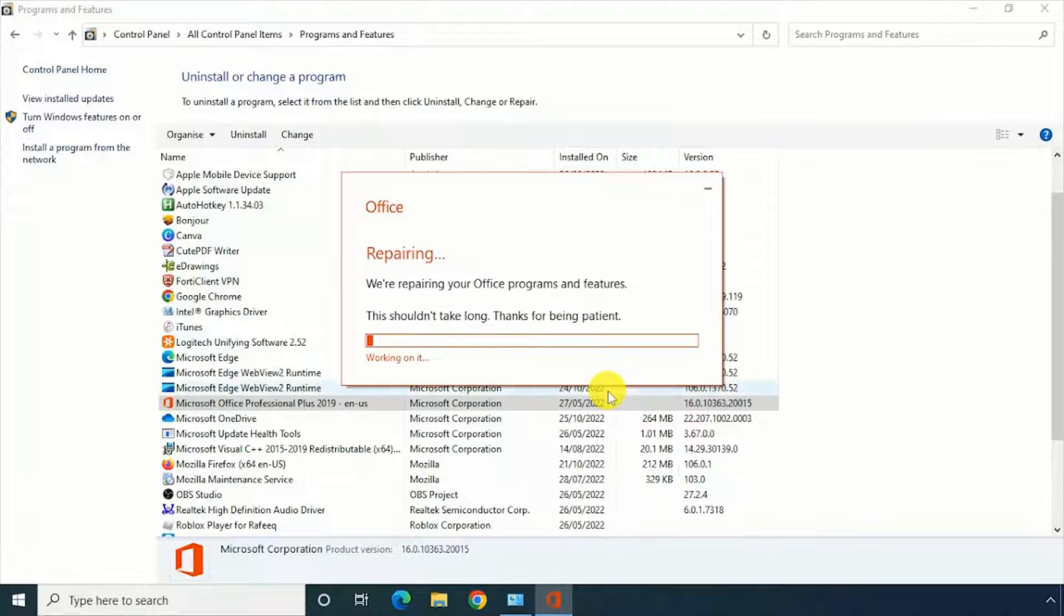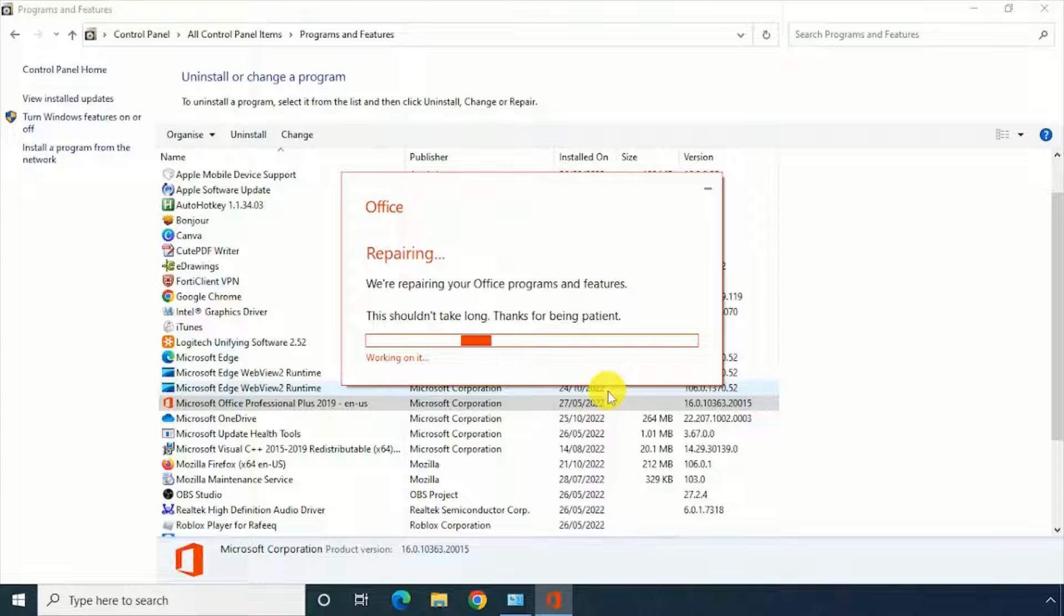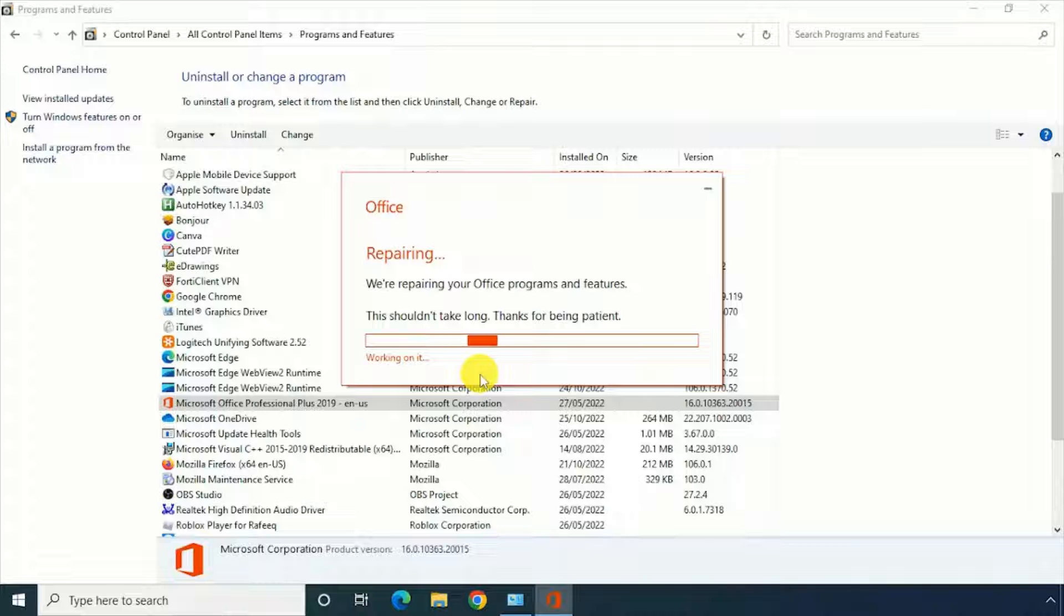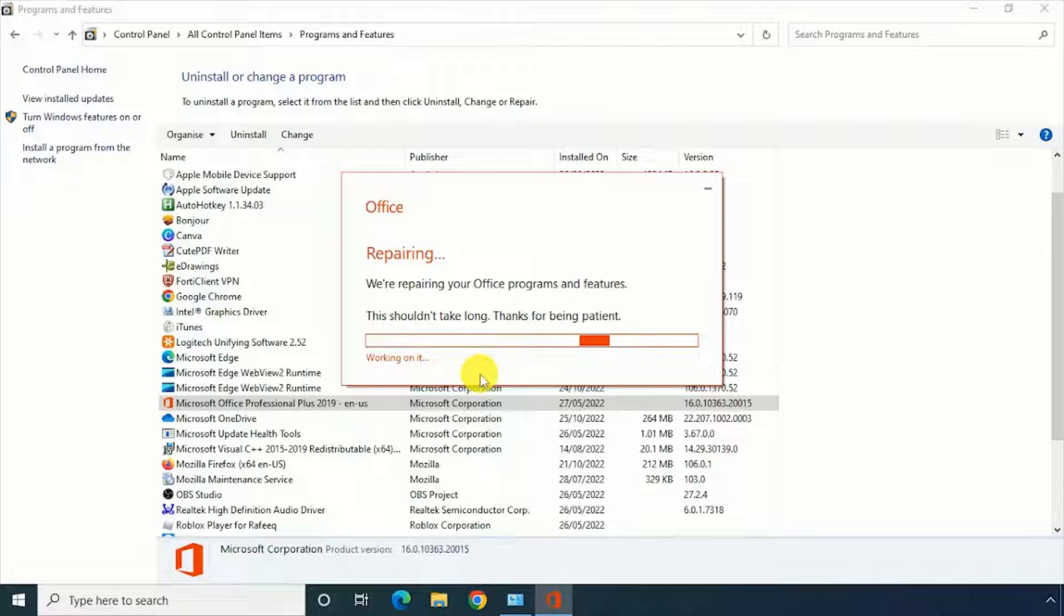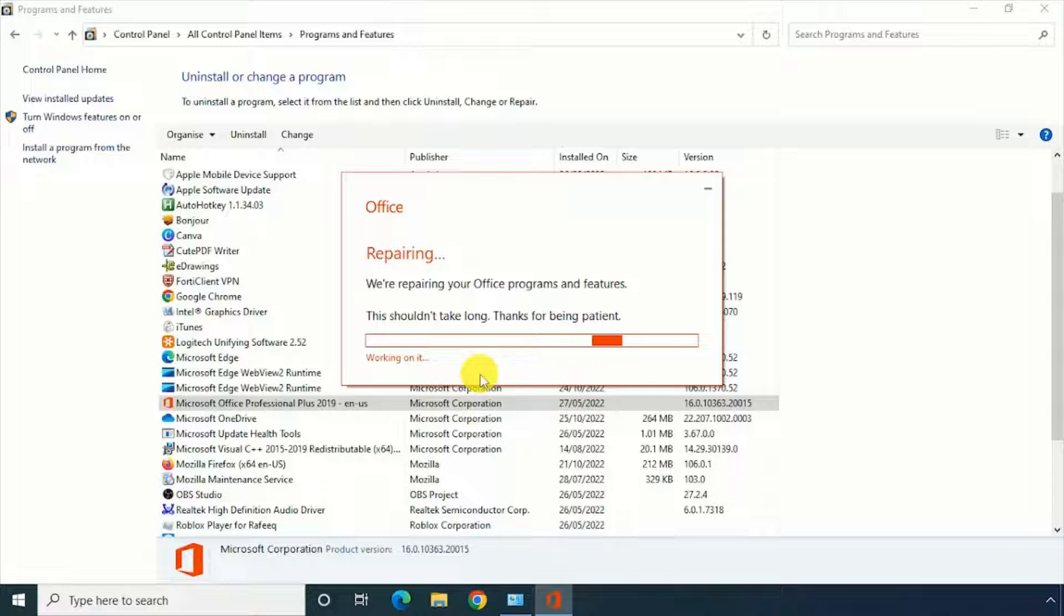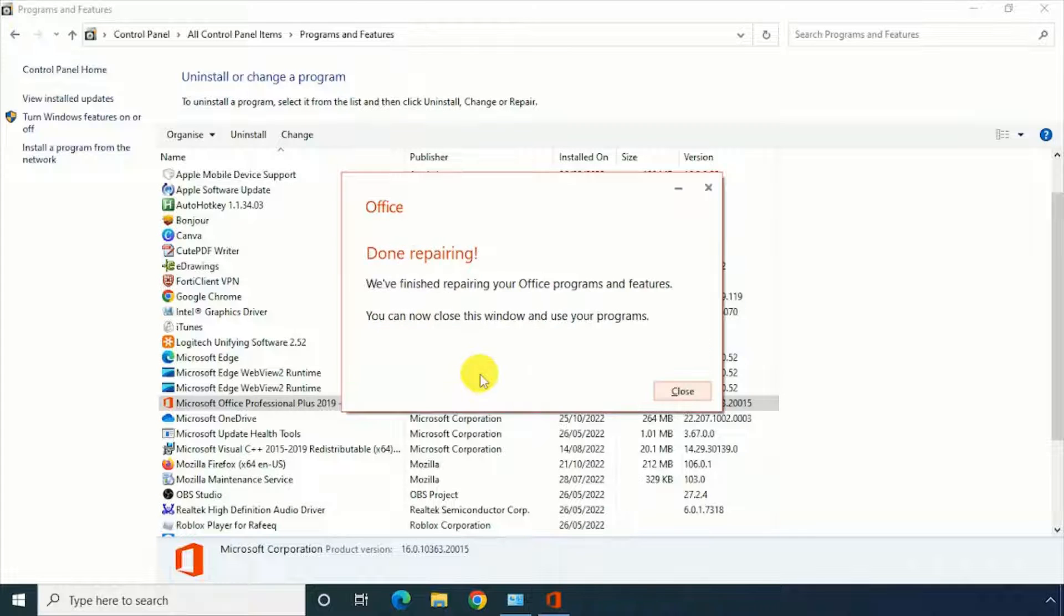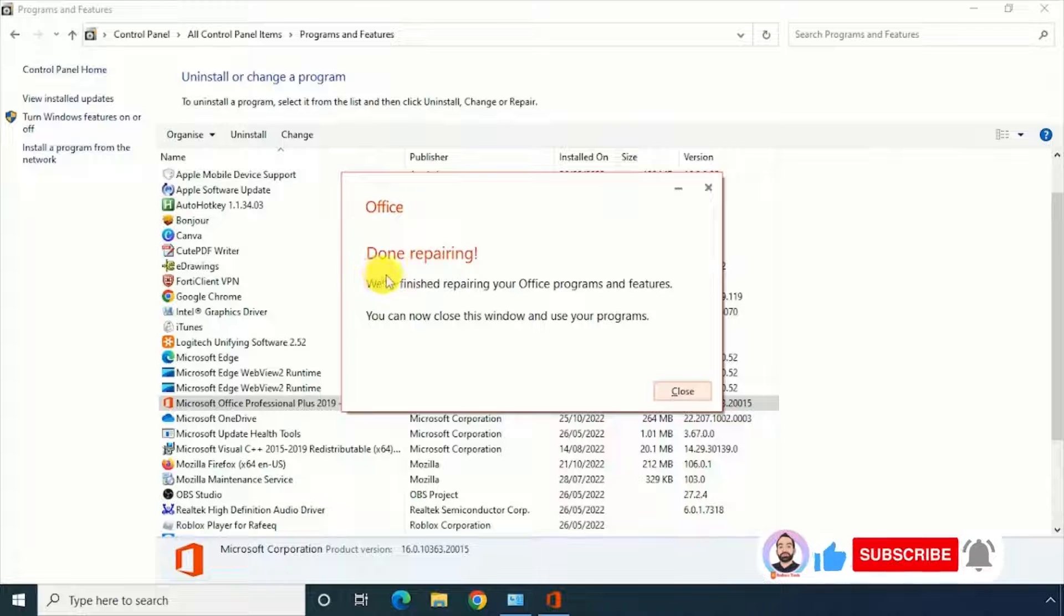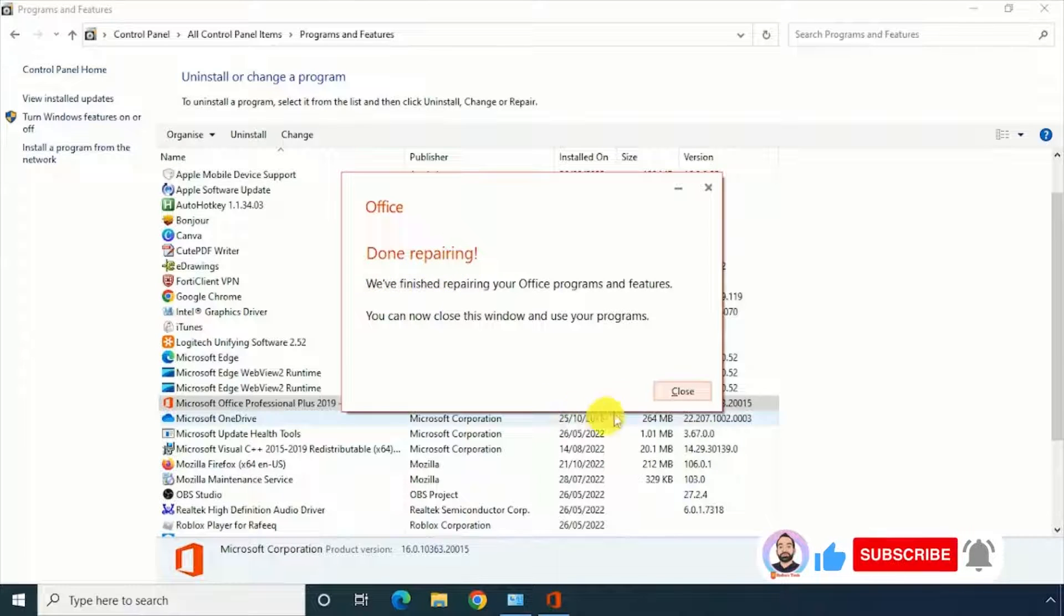Click on Repair. Now the Office has started repairing, just wait for a while. Now the repair is completed. Click on Close.